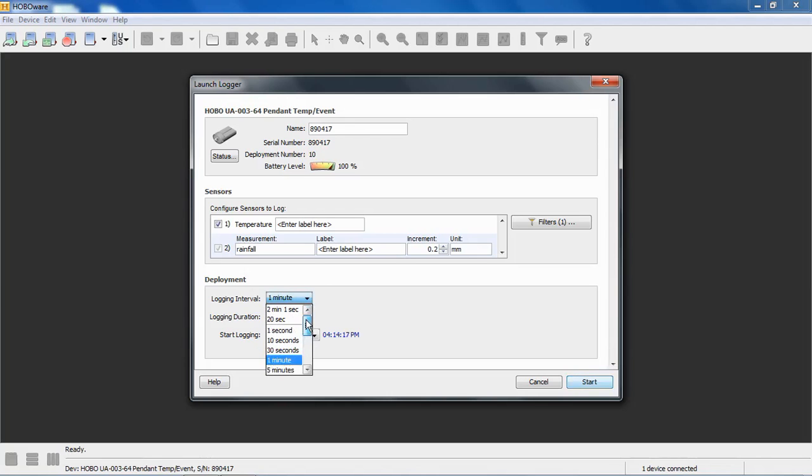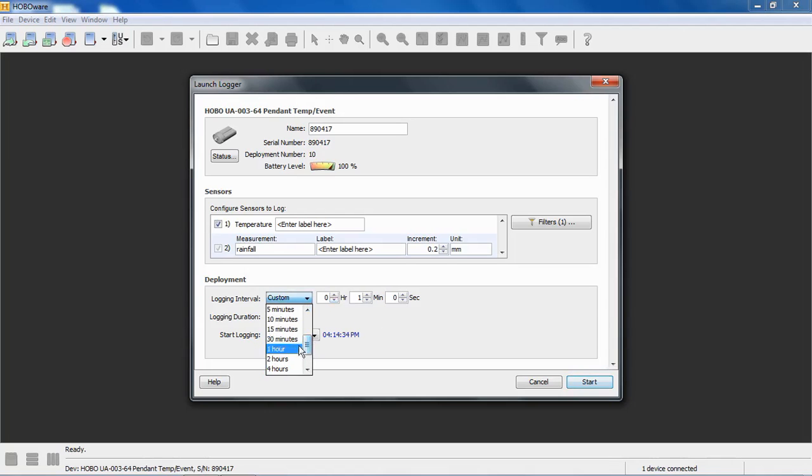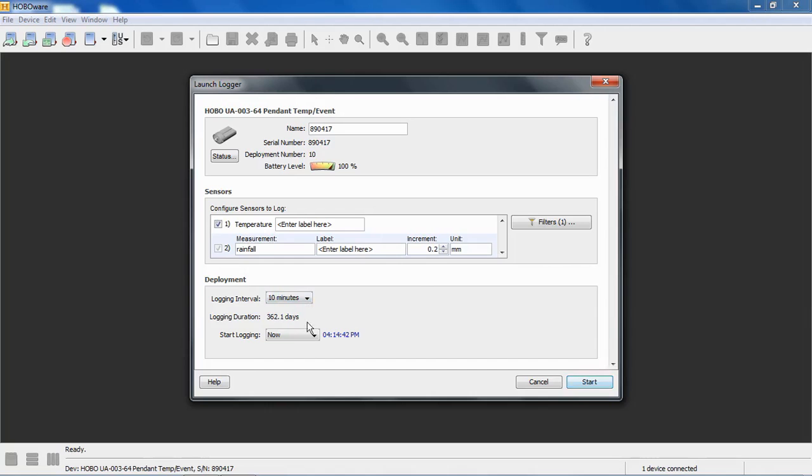We have several different common intervals to choose from, or you can put in a custom interval anywhere between once a second to once every 18 hours. Let's set a 10 minute logging interval. So here, if we're measuring temperature and rainfall at a 10 minute interval, the logger will log for 362.1 days. Keep in mind when you have a logging interval selected, that's only for the temperature channel.